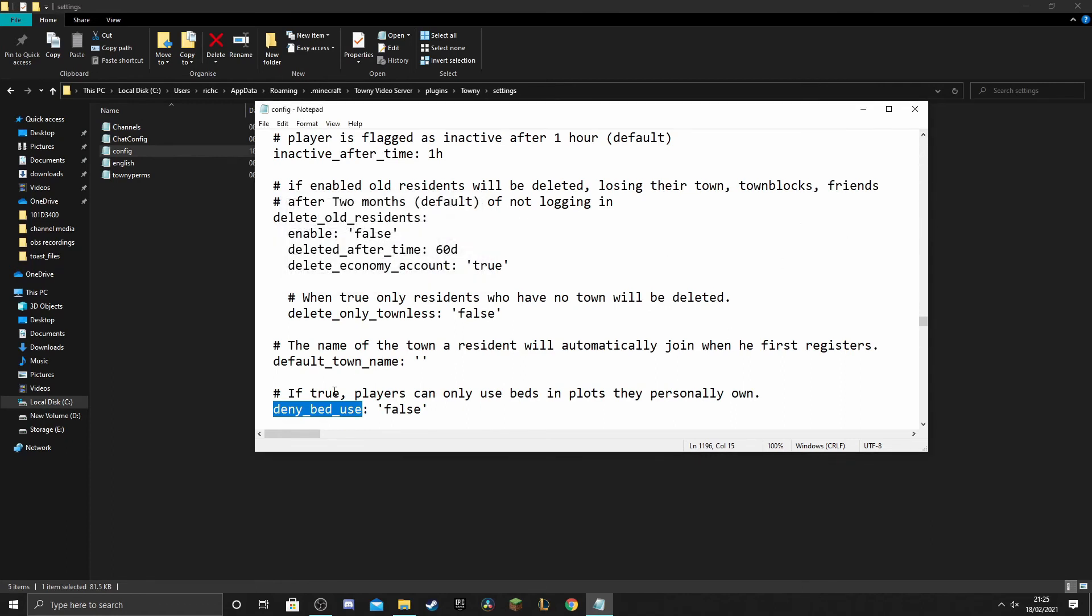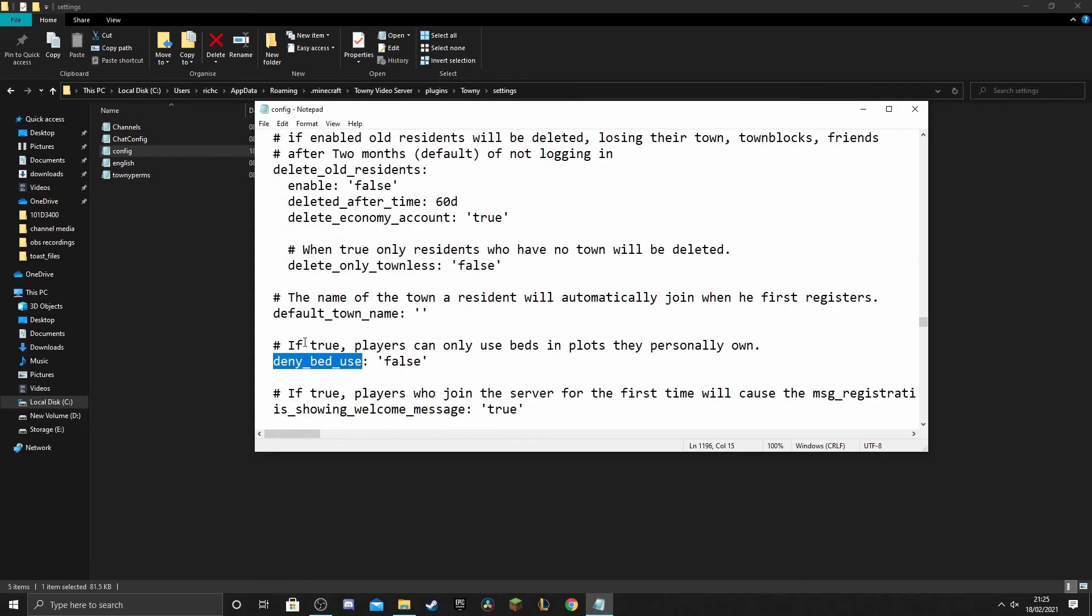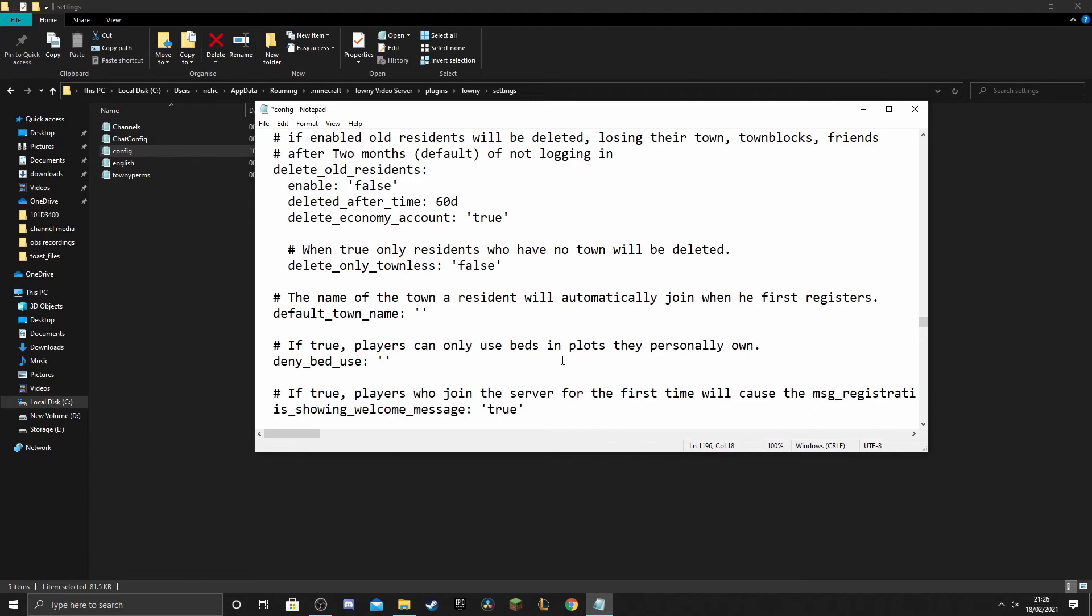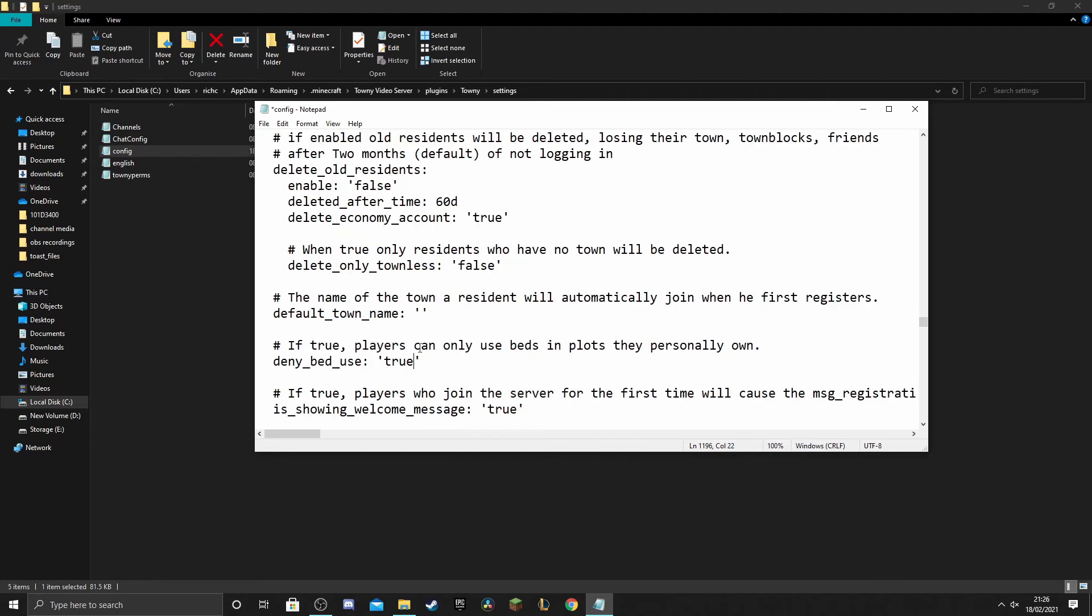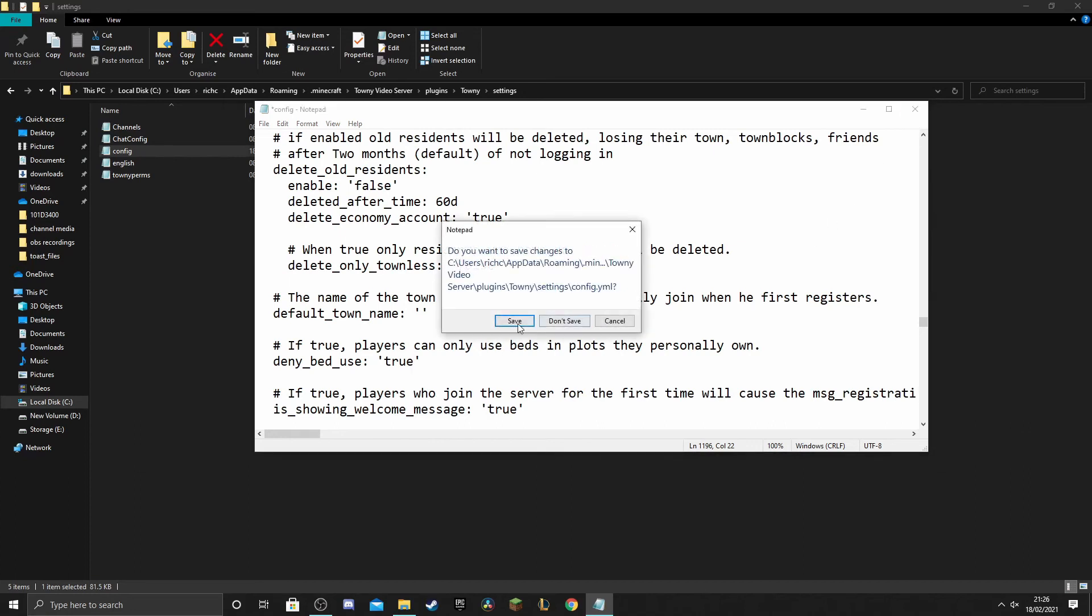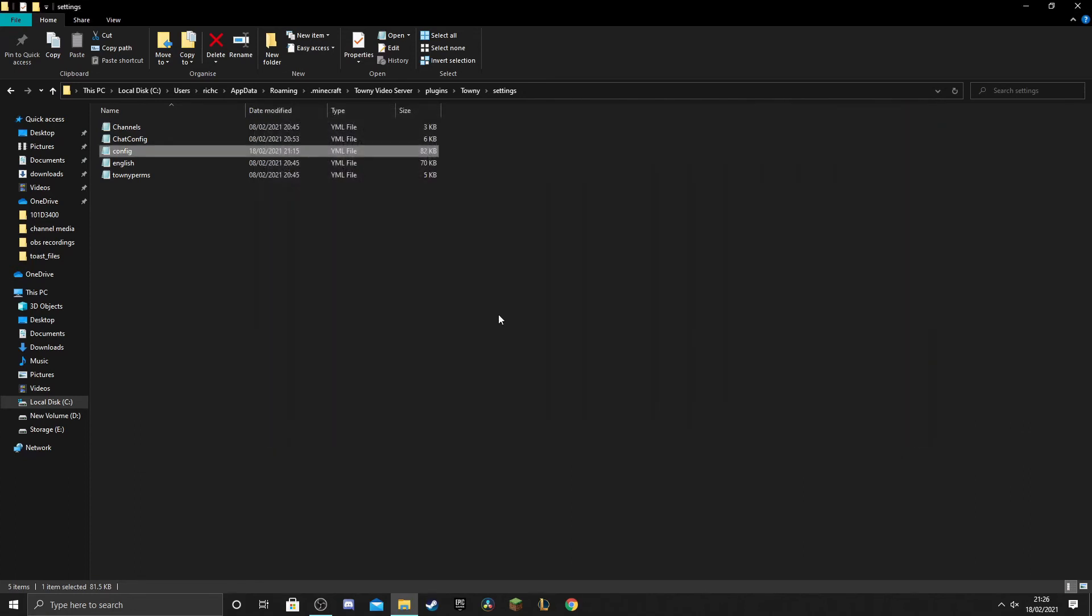It says if true players can use beds in plots they personally own, they can only use beds in plots they personally own. So at the moment it says false, we need that to read true because we want this to make sure that a player can only use a bed in a plot that they own or in an inn plot. So let's just save that now and come out of there and that's everything done.